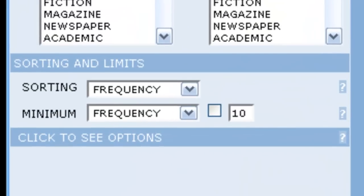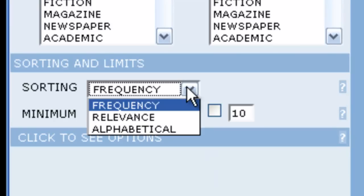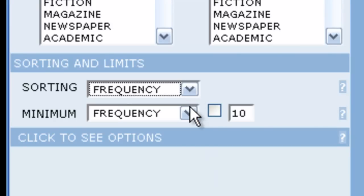The sorting option changes the order in which our results appear, either by frequency, by relevance, or in alphabetical order. The limits option either broadens or narrows the set of results.